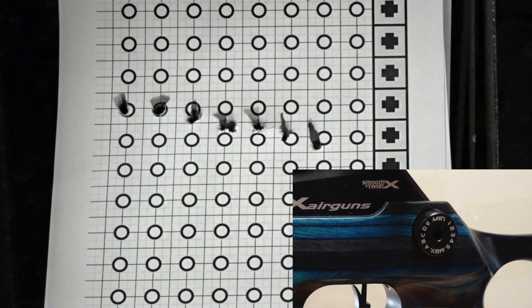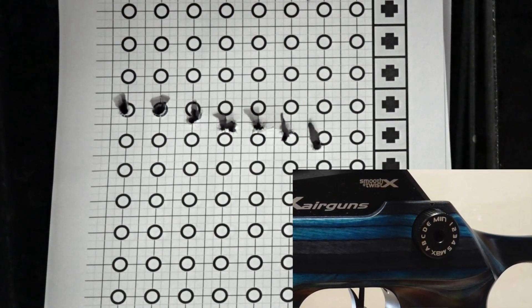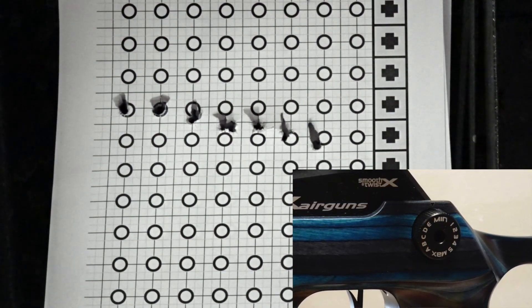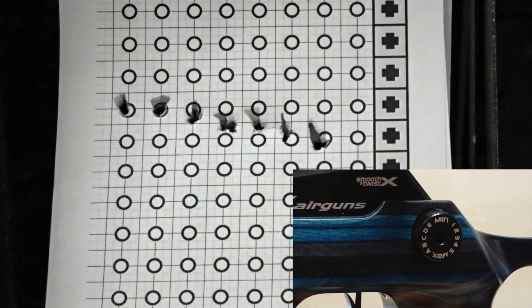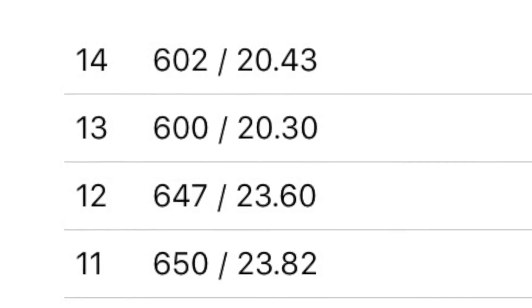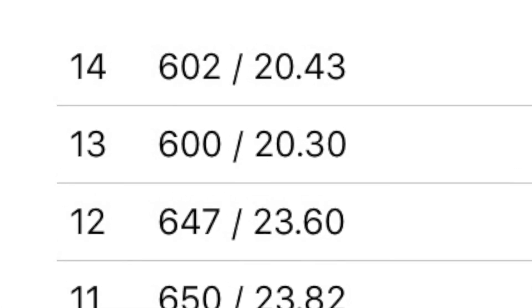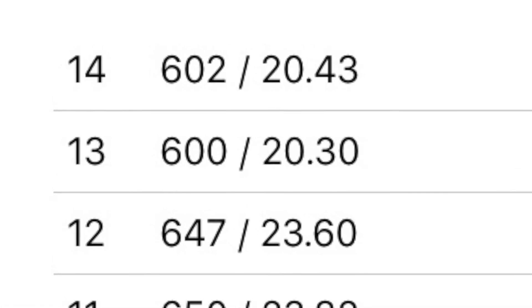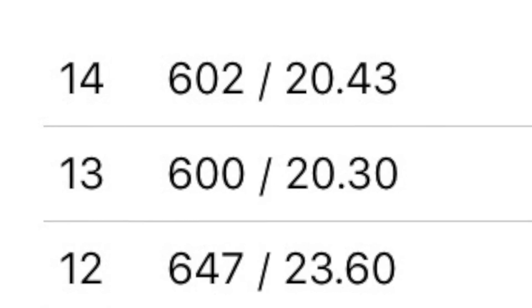Here are two shots on the minimum power wheel setting. On the minimum power wheel setting we see a very consistent 601 feet per second average.